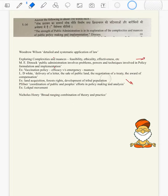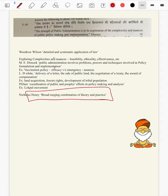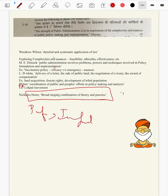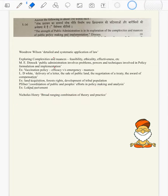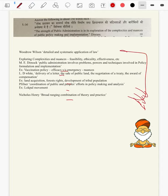In the conclusion, we can bring in Nicholas Henry, who gave a broad ranging combination of theory and practice for public administration. Here theory can be linked to policy formulation and practice to implementation. Likewise, we have answered all the demands of the question, given quotes, brought in arguments from Paper 2, and this can be one of the formidable answers as per our analysis.